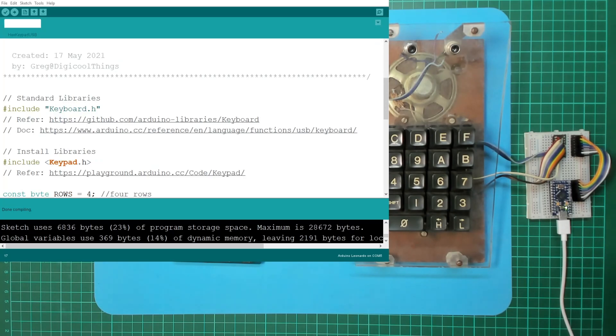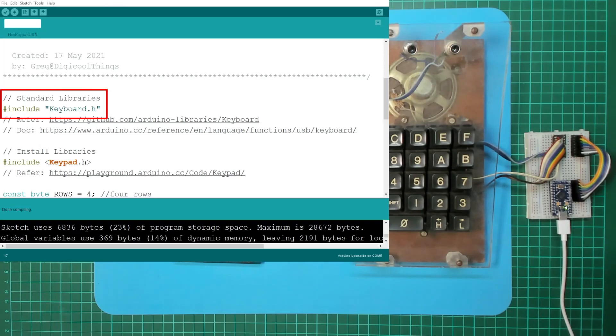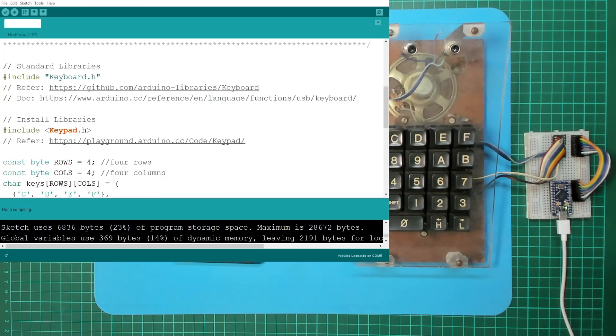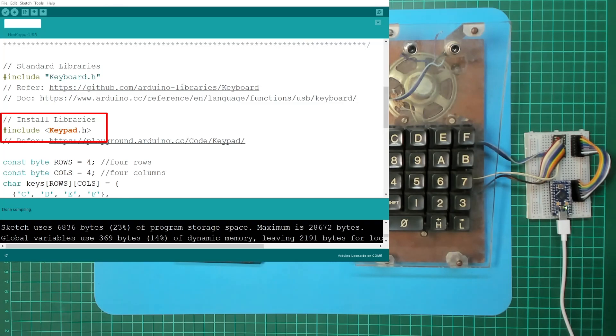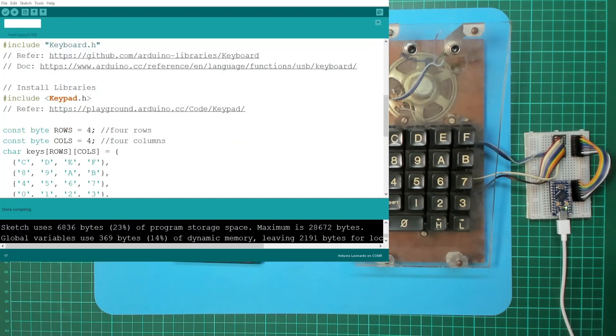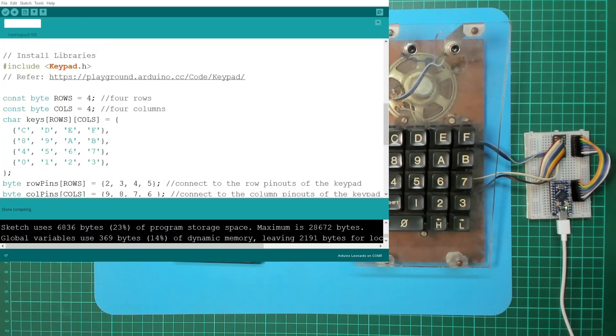Okay, so first I'm including the standard Keyboard library, which enables us to create a USB keyboard interface. That's a standard library. And we need to install a library called Keypad, which is basically used for the matrix, to interface the matrix keypad.